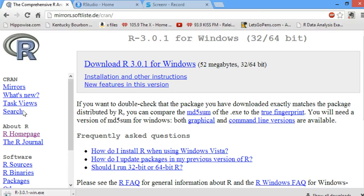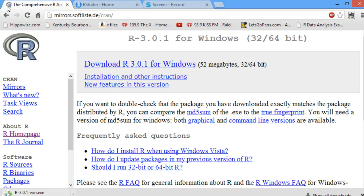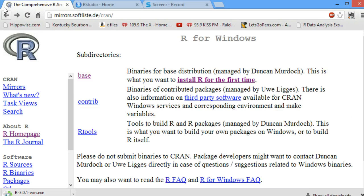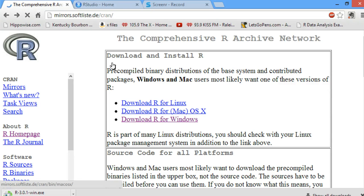As you can see, it downloads to the bottom of my screen. I'm currently in a Chrome browser, so R 3.0.1 is downloading. I'm going to go back, and we are going to look at what it looks like to download R for Mac.